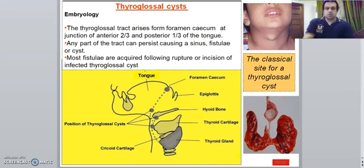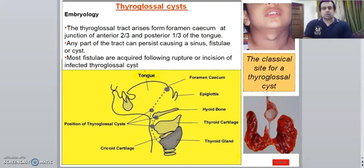As I told you in my last lecture, the thyroid gland arises from the thyroglossal duct, which is from the foramen cecum. The foramen cecum is at the junction of the anterior two-thirds and posterior one-third of the tongue. The thyroglossal duct basically disappears when a person is born, after the birth.